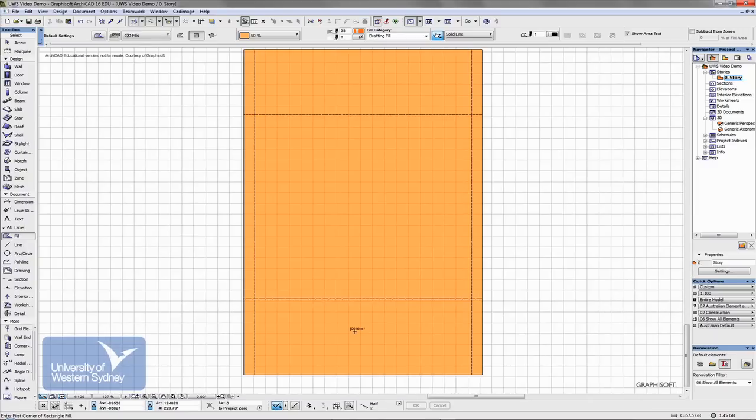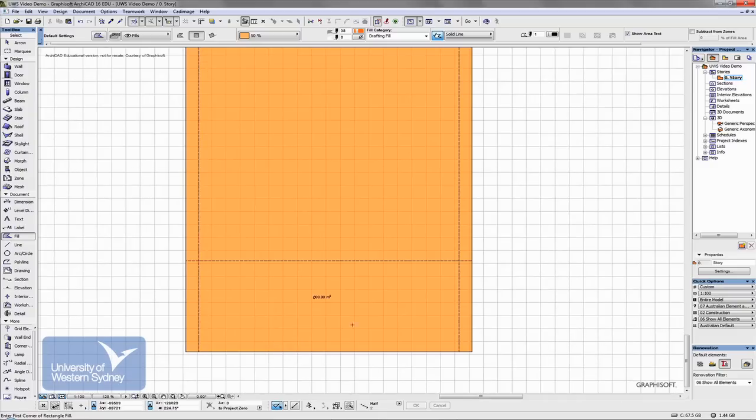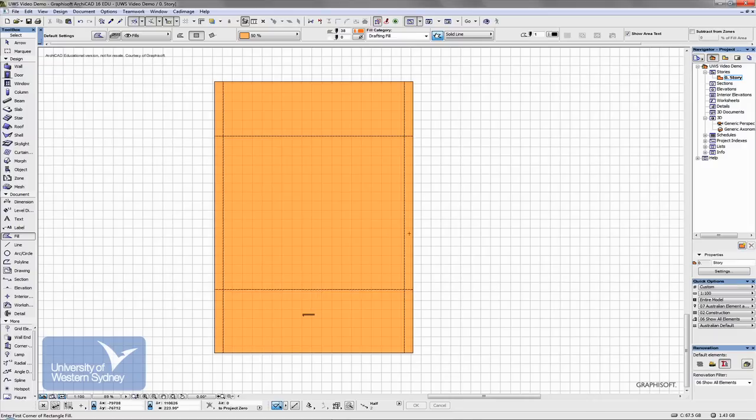It's relatively quick and it's put a two-dimensional fill over the site so that I can use that now for area calculations when it comes to determining the area of the site, floor space ratio, those sorts of things when it comes to developments.